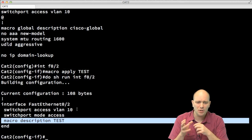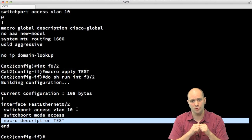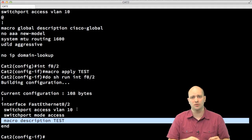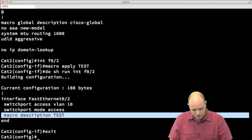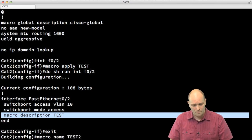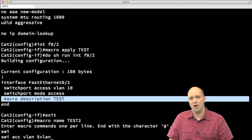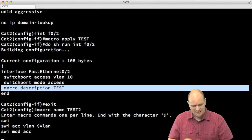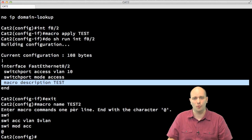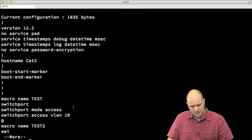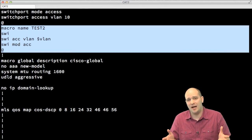What if I wanted a macro that does the same thing but lets me specify which VLAN to use, rather than hard-coding VLAN 10? That can be done using a variable. I create 'macro name test2' and enter 'switchport access VLAN $VLAN' and 'switchport mode access', using the variable '$VLAN'. I also type the commands in their short abbreviated form — these are still valid IOS commands and will appear in running config in their full form.